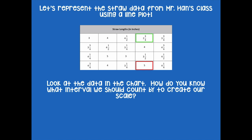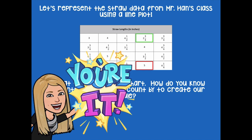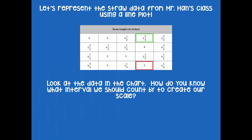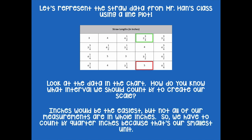All right friends, look at the data in the chart. How do you know what interval we should count by to create our scale? Pause the video and think about that — are we going to do inches, quarter inches, half inches? What should be the interval for our line plot? Well, inches would be the easiest, but not all of our measurements are whole inches. So we have to count by quarter inches because that's our smallest unit.